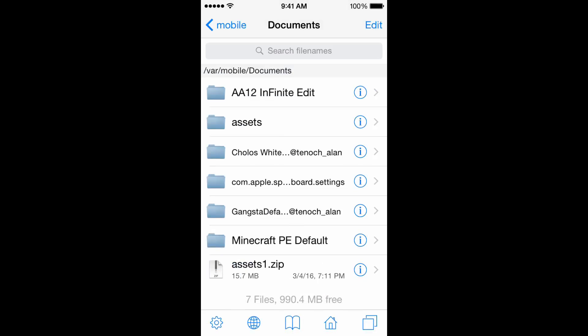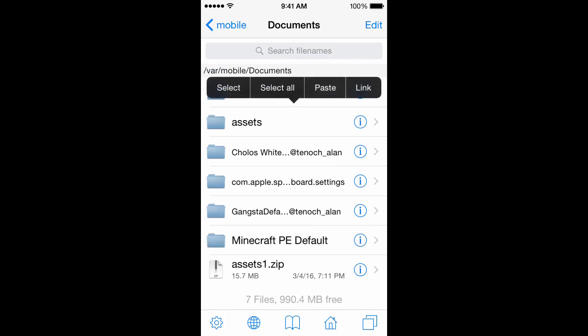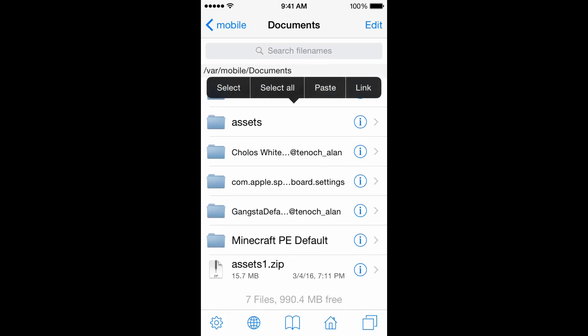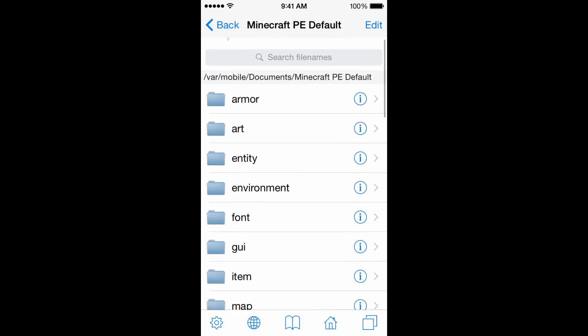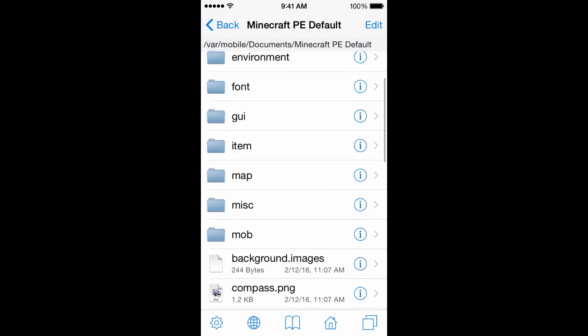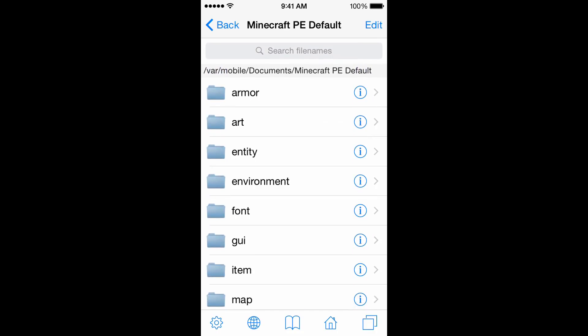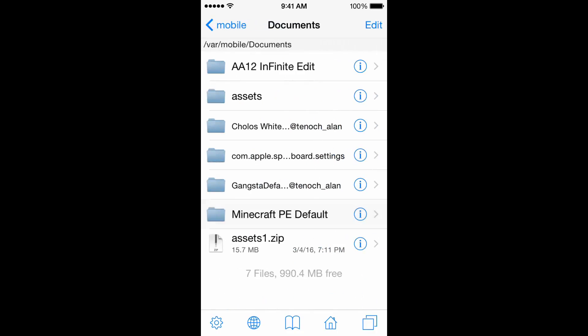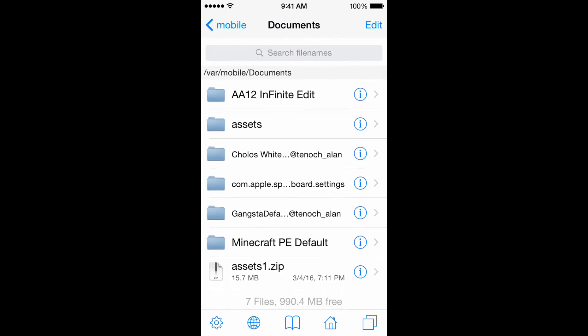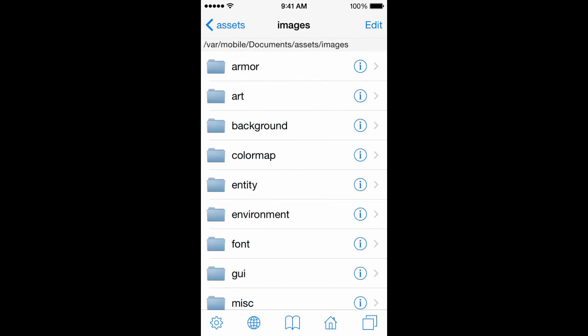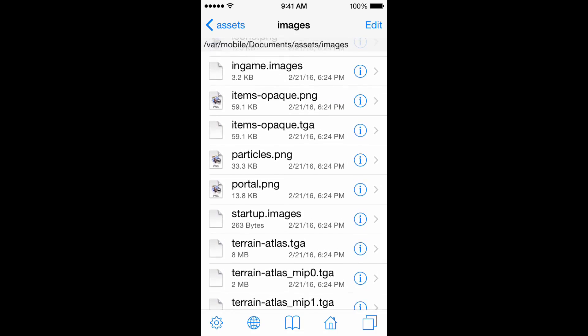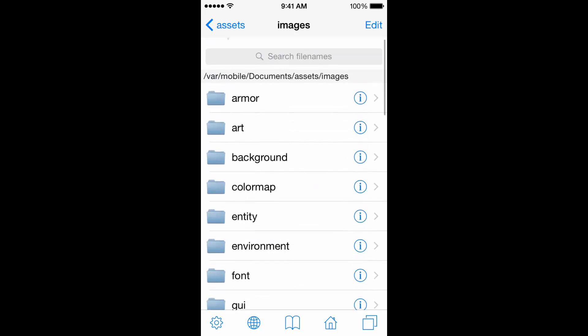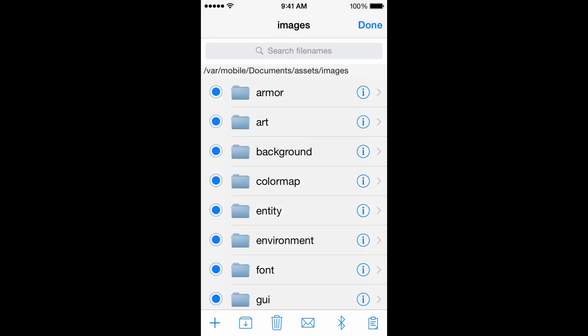As you can see, I have a new assets folder. We want to go ahead and open the one that we just unarchived. This is the MCPE default textures that I want you guys to download in the description so you guys can refresh back to default if you want to. You want to go to images and make sure everything's all good.